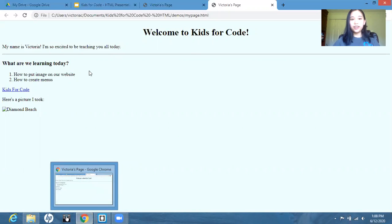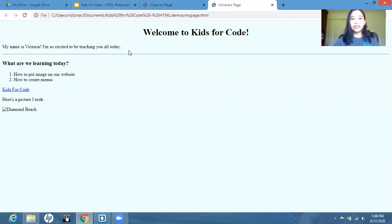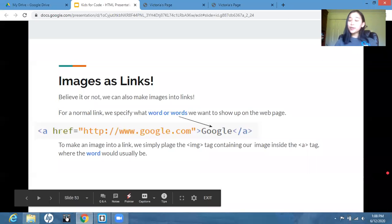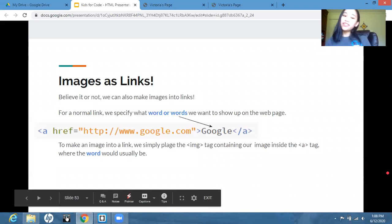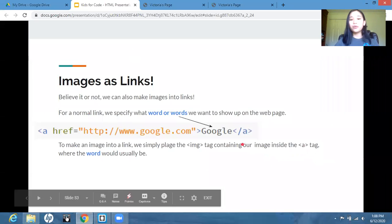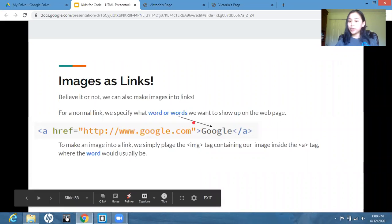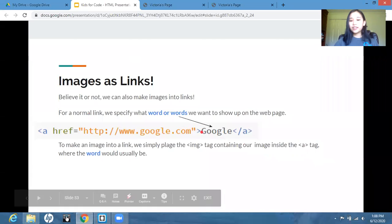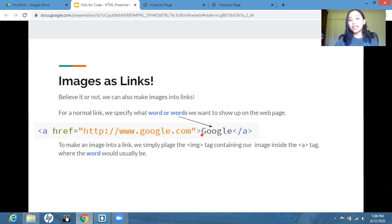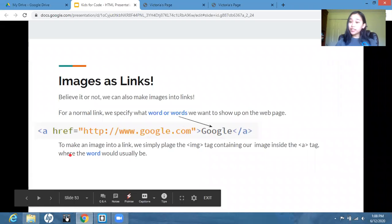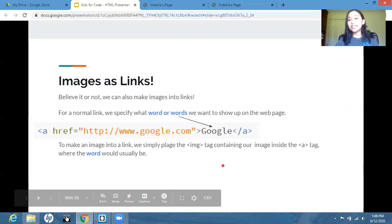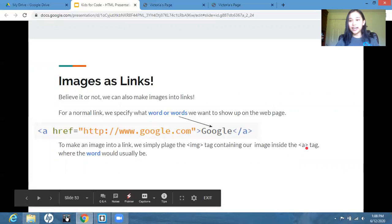So now we're going to go back and images as links. Believe it or not, we can also make images into links. For a normal link, we would specify what word or words we want to show up on the web page. So for this example, we have the URL for Google and then we just called the link Google. To make an image into a link, it's actually very simple. We just place the image tag containing our image inside the a tag where the word would usually be.